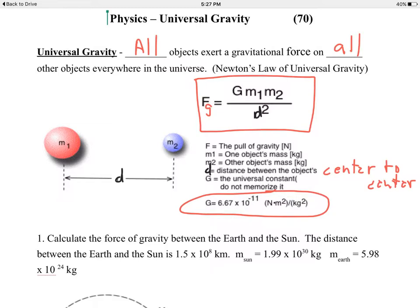Besides the fact that this law is universal, it is also an inverse square law. The force of gravity varies inversely with the square of the distance. As the separation distance increases, the force decreases. For example, if you double the distance between any two objects, their gravitational force decreases by a factor of four, because two squared is four.